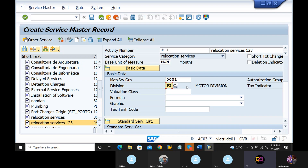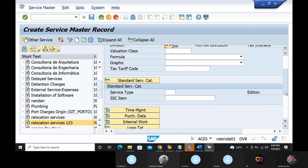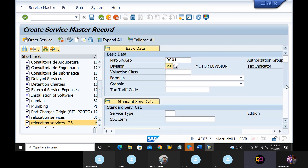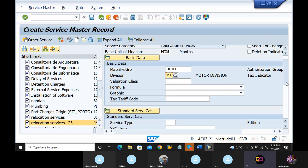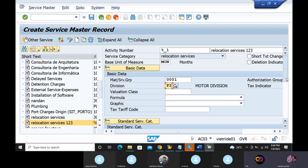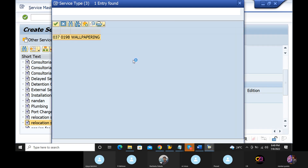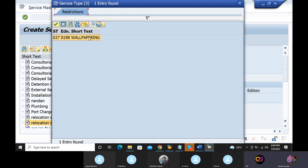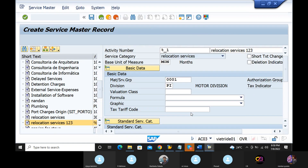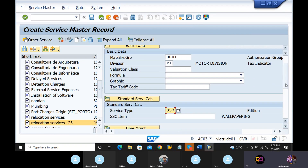So how do you fill the details? The first one is the service entry, and the respective details also create. Use the service type. Service type — wallpapering.